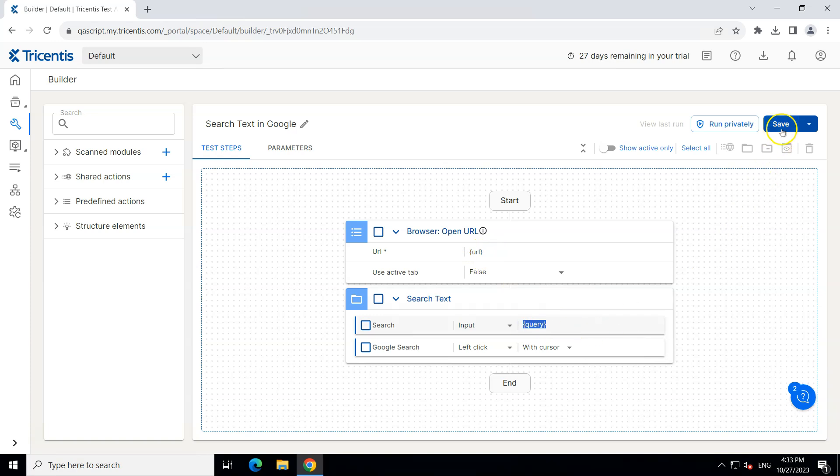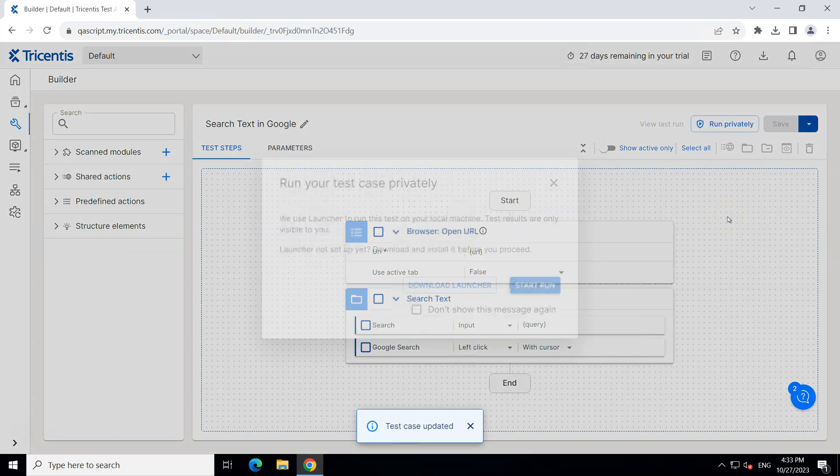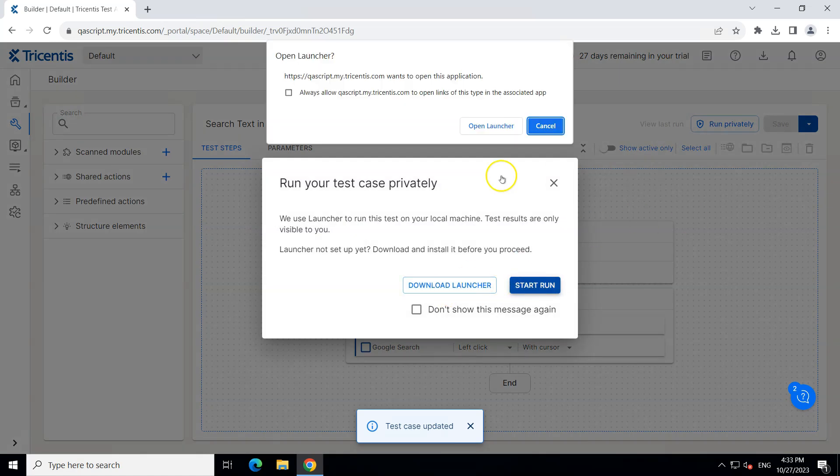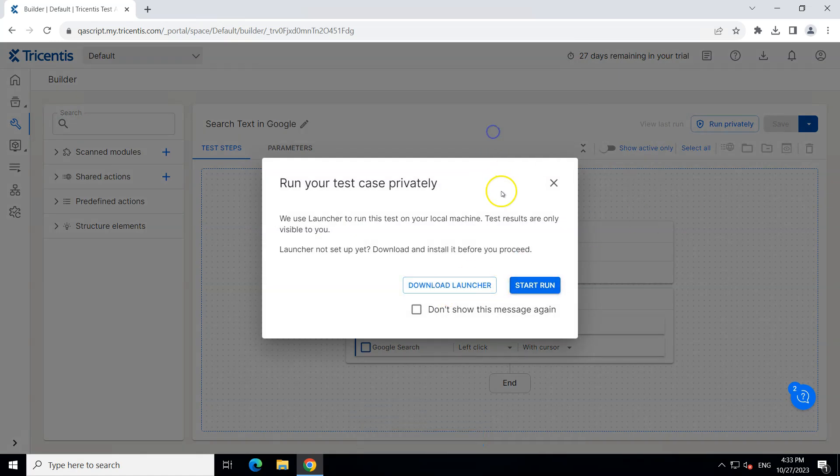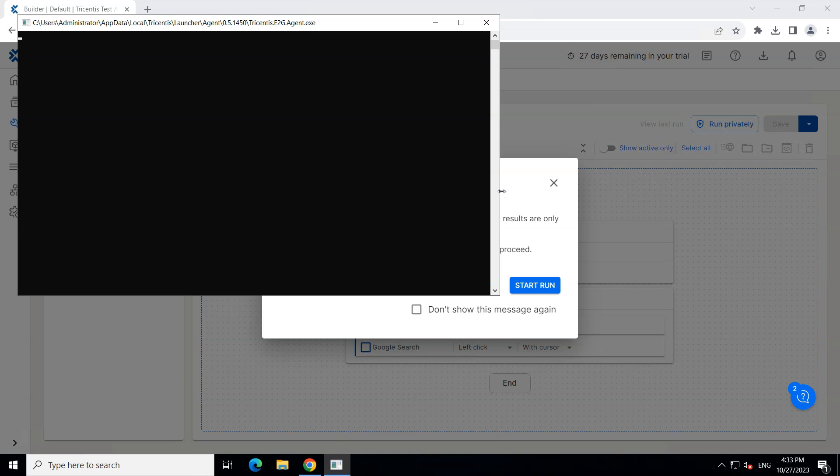So let's go ahead and save our test case and now our test case is ready. So let's go ahead and run this again and let's see if the result is still the same or not. Okay so I'm going to run this and I'm going to start the run here. It will open the launcher and then it will start the execution.